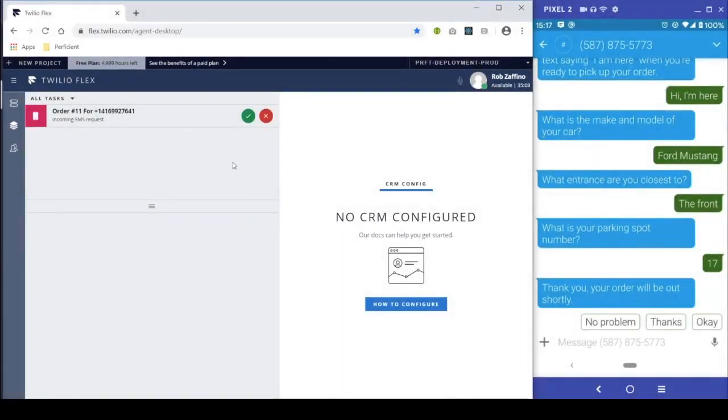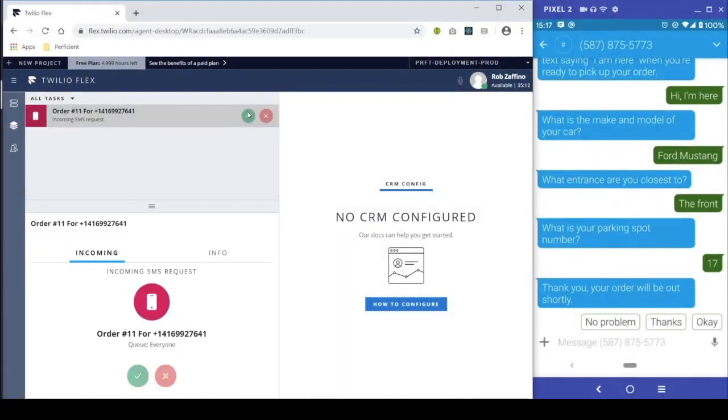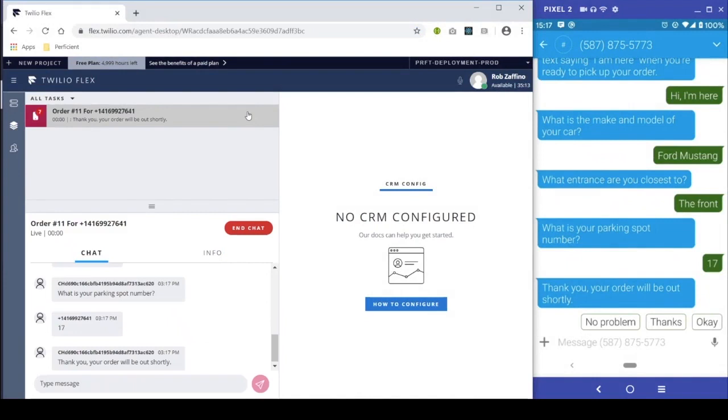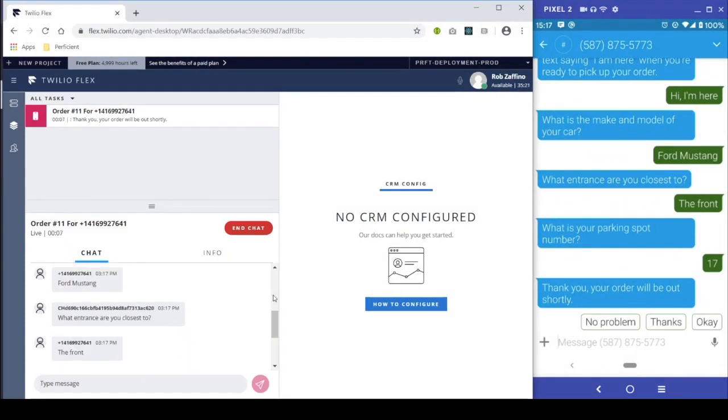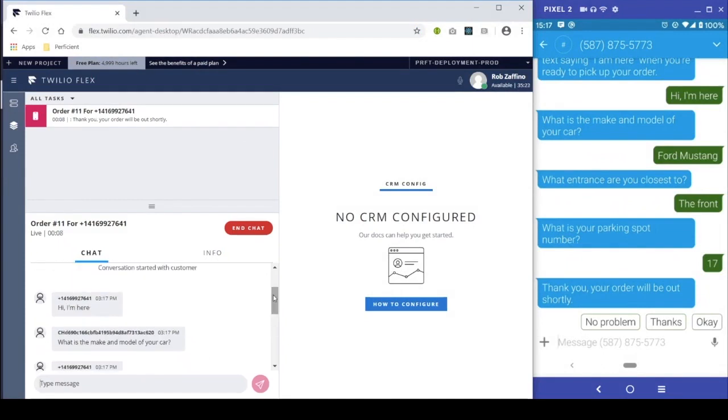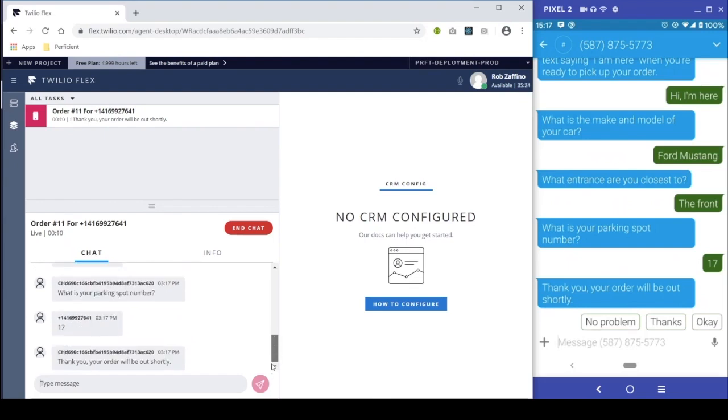Now that we've gathered the necessary information from our customer, dropping off their order will be simple and easy. We now have access to all of the conversation history and still have an open line of communication with our customer in case we need to ask more questions.